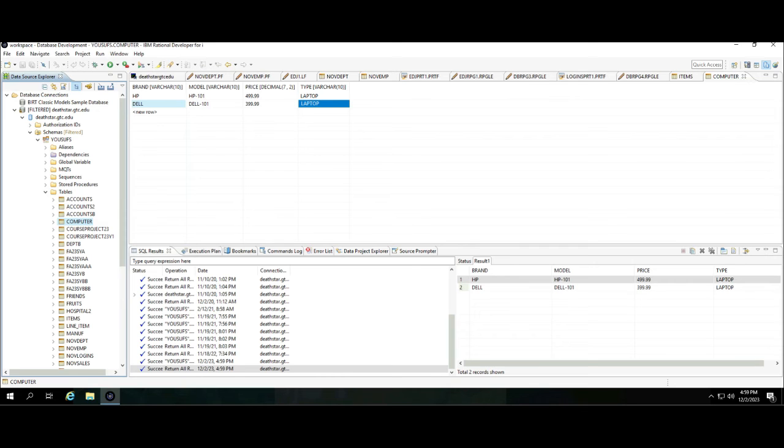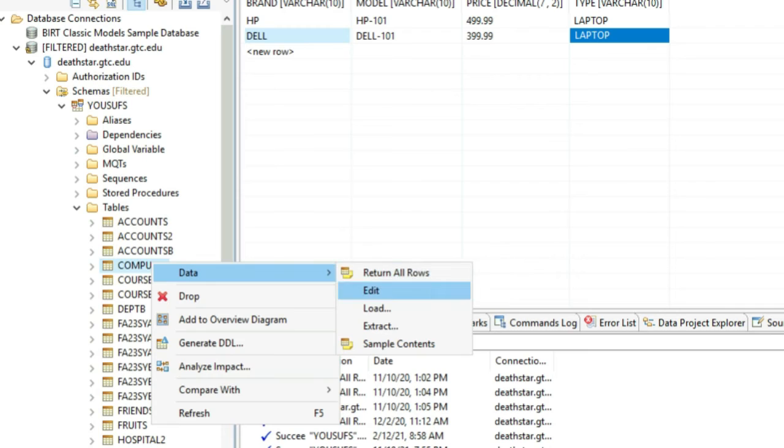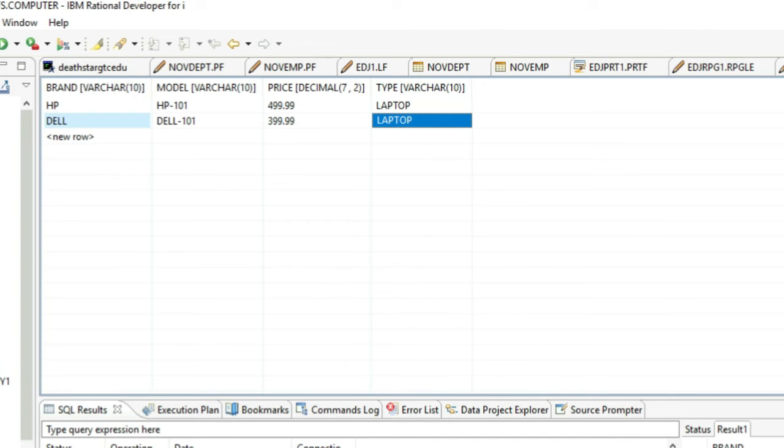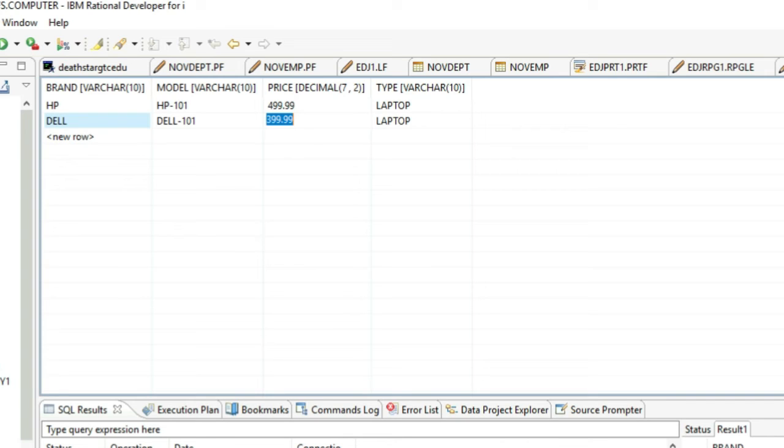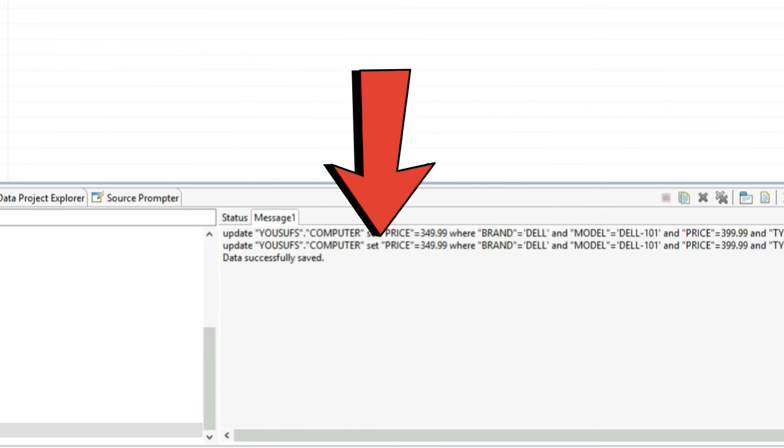If you ever go into any of these data sets by right clicking and going to Data and clicking Edit, in case that tab was closed, you can edit by making changes. For example, let's say the price changed to a different value. Let's say the price now is 349.99. You press Enter and hit Ctrl+S. Now it will run the Update command for you. This is also QBE.